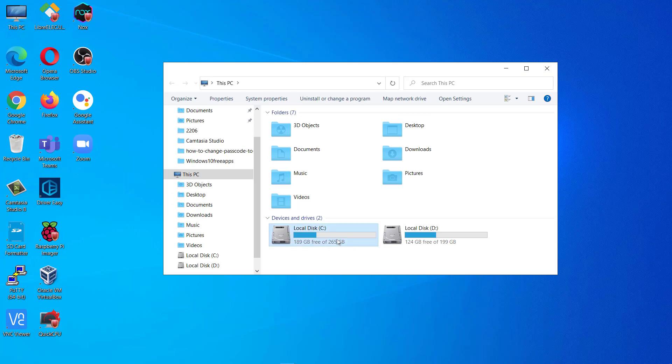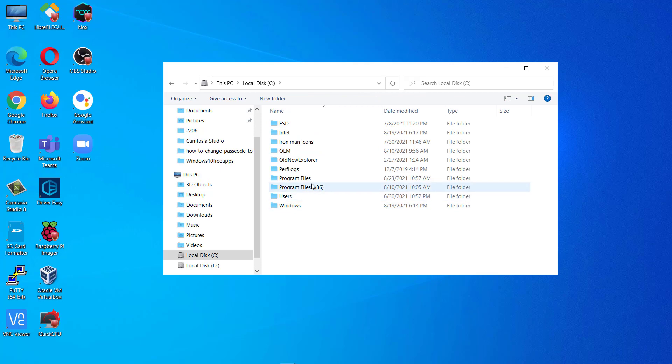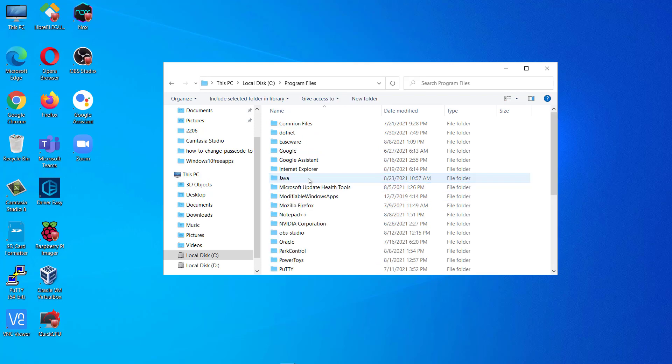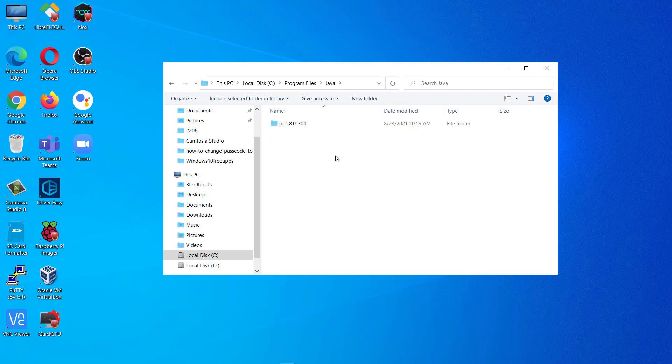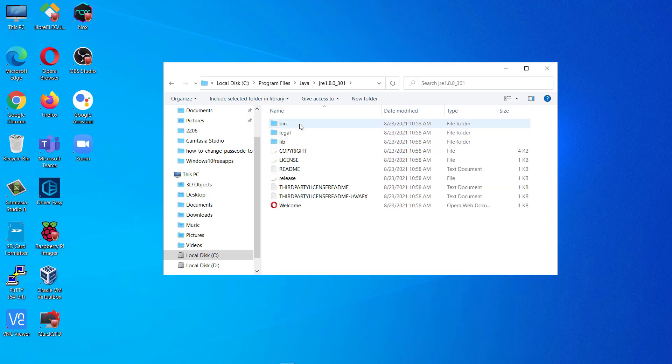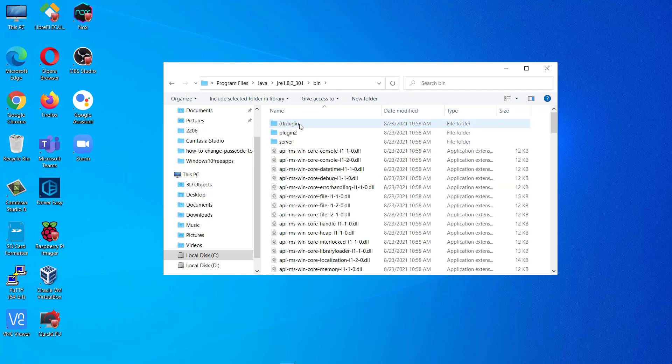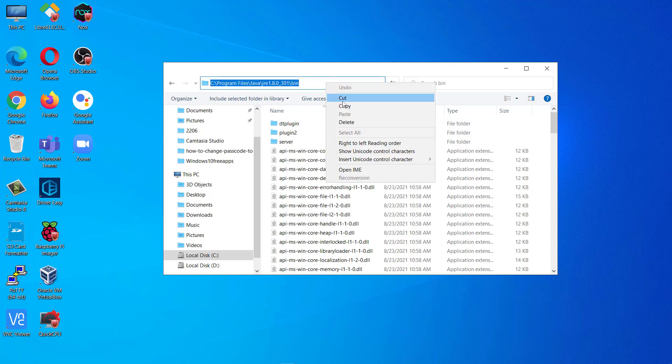Go to C drive. Go to program files. Now search for Java. Here it is. Double click here. Then go to the JRE-8U301 folder. Go to bin. And just copy this path. I'll right click and copy.